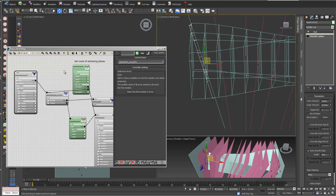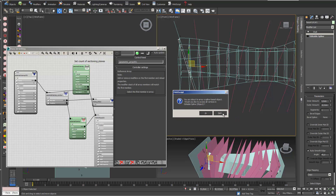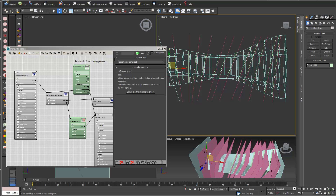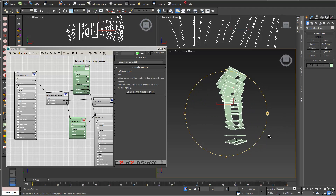To add the Shell modifier to all other sectionings I go into Reload Properties. I don't need to access all vertices, so I proceed, and now all my sectionings have a thickness. Going into Select Para Members and Isolate Selection shows my sectioning planes with a thickness — exactly as I wanted.